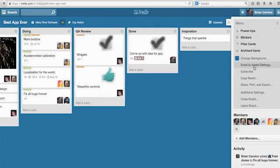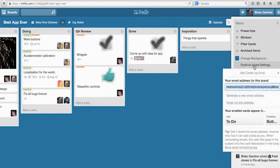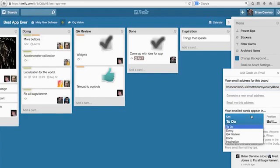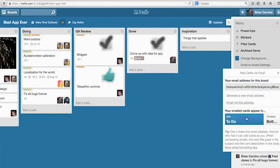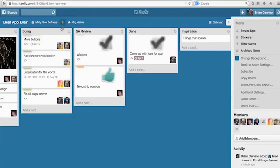It's also possible to create new cards by email. Each board member has a unique email address associated with a board that will let them create new cards on that board. So this sums up our Trello overview.